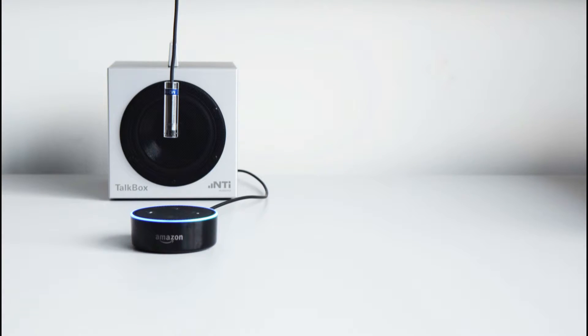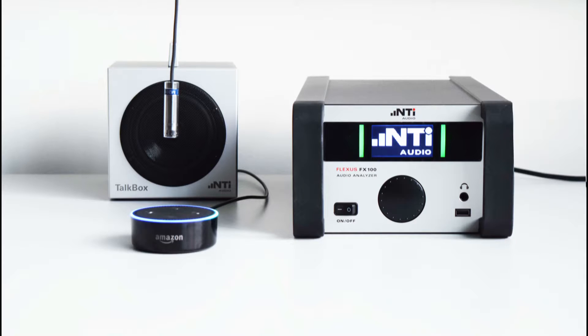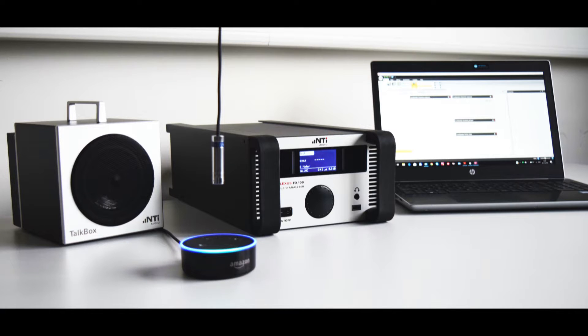Our NTi Audio TalkBox loudspeaker is used to play voice commands as well as a microphone test signal to the Echo. The NTi Audio FX100 Audio Analyzer is used to produce voice commands and test signals as well as to precisely measure the test results. And finally a PC or notebook that controls the FX100 and automatically executes a complete test sequence.